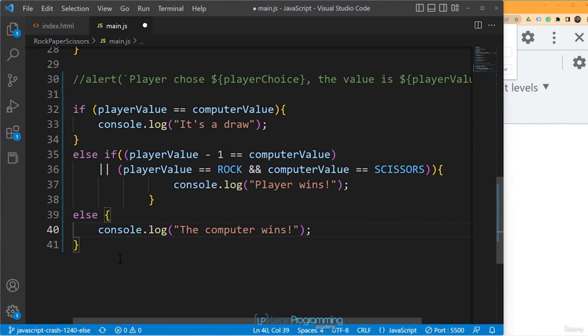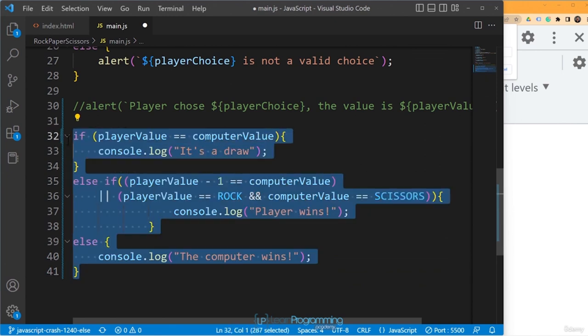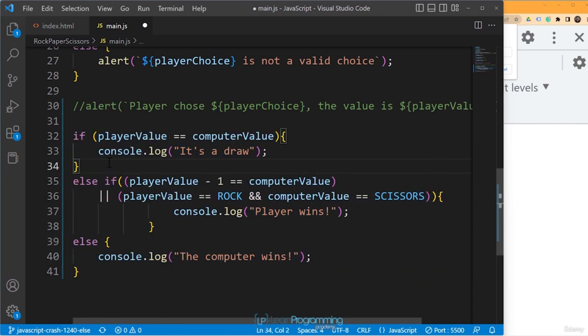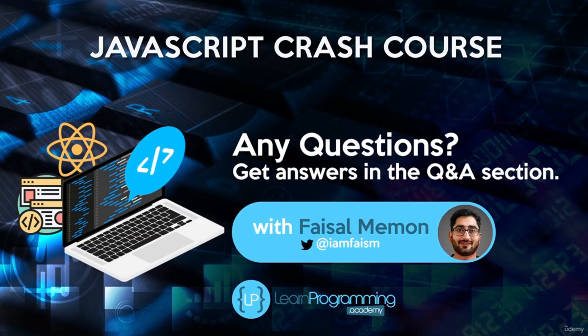There's a much easier way to work out who's won, and we'll look at that when we cover the modulus operator in later sections. For now, I'll leave you to run the program a few times to make sure it works. In this lecture, we added a few more if-else conditions to decide who has won.